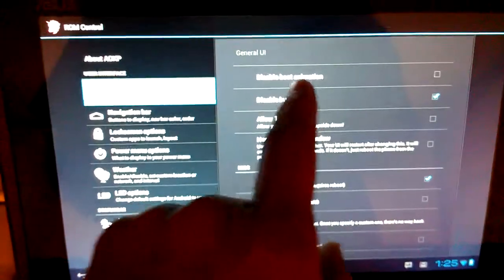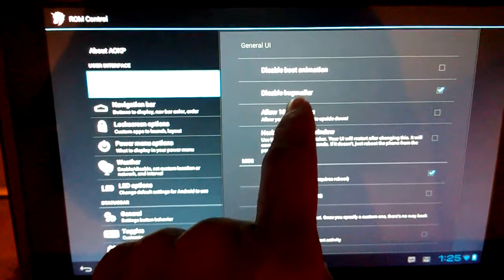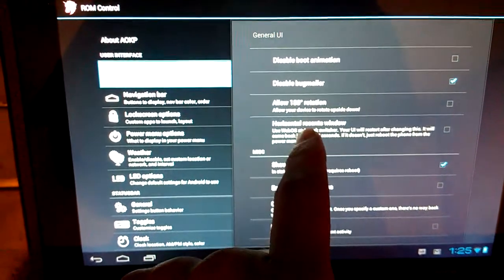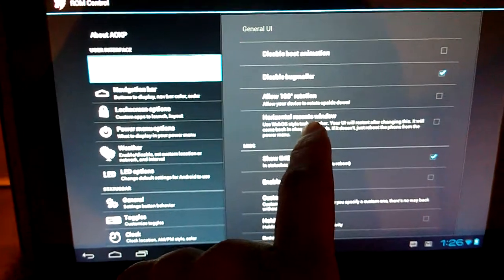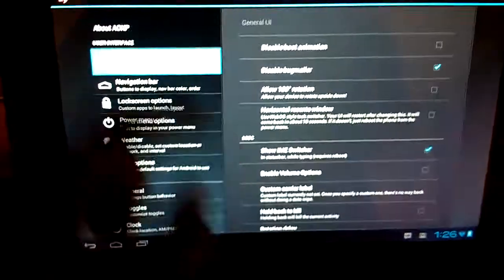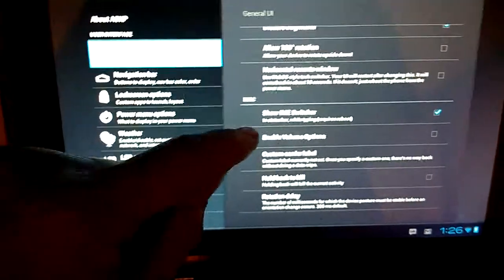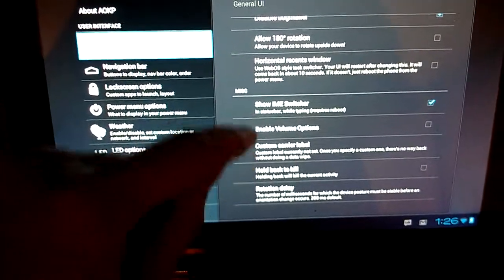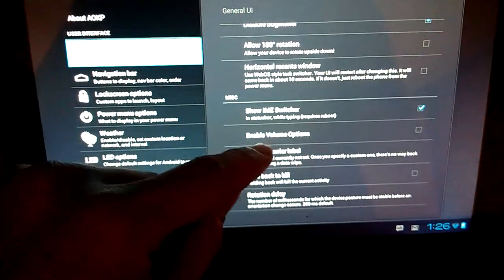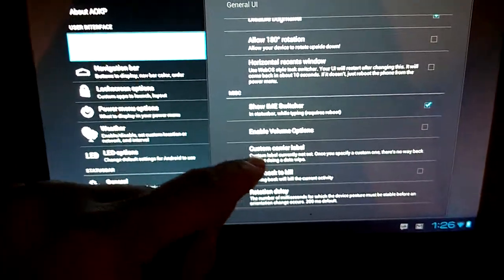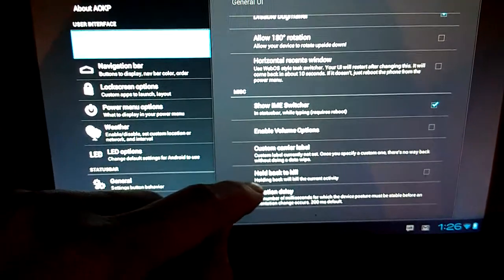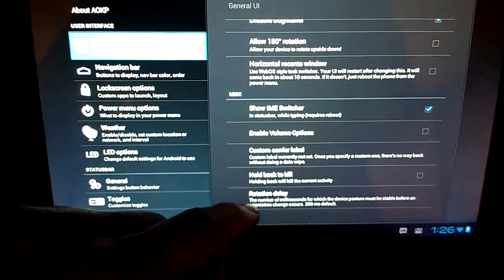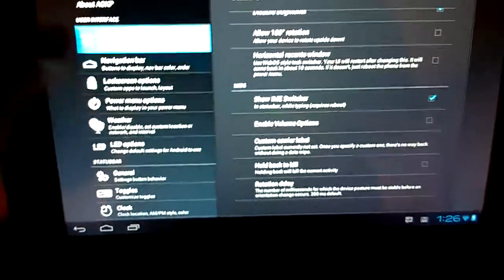Let's see, we've got disable boot animation, disable bug mailer, allow 180 rotation, horizontal resense window, and a bunch of miscellaneous stuff here. Show IME switcher, enable volume options, customer carrier label, hold back to kill, and rotation delay.